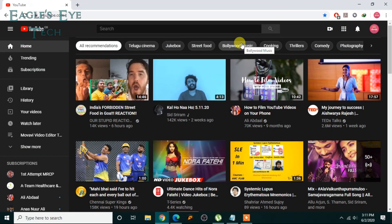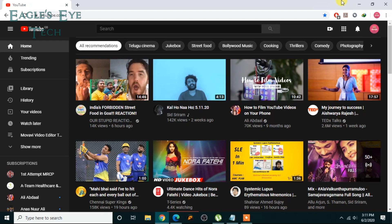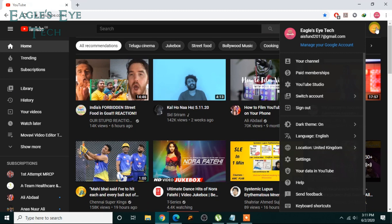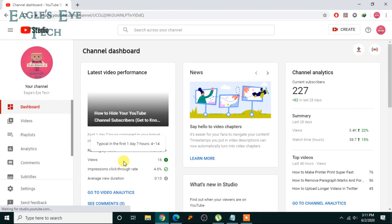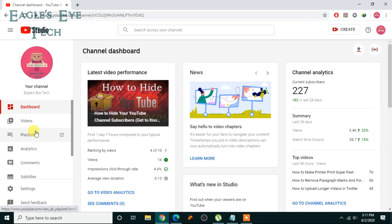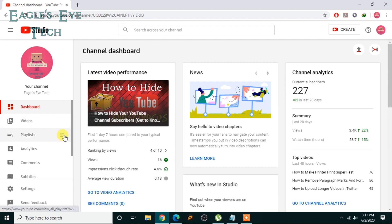If you don't know how to create a new playlist in your YouTube channel, click this video over here to help you. Now I am signed in to YouTube. I'll go to my YouTube Studio. If you don't know how to organize your playlist, you can click this video over here — it will help you organize and make your playlist stand out. Now click this playlist.